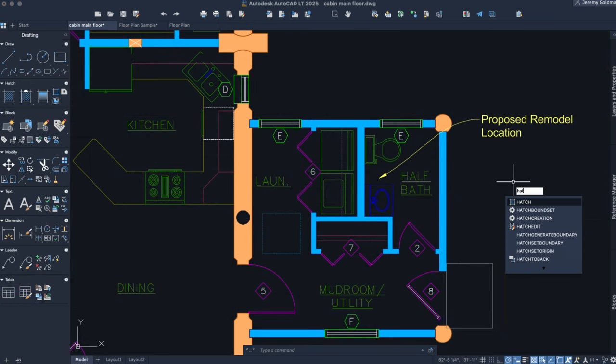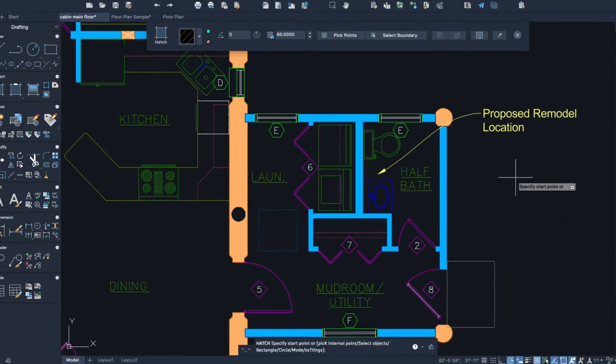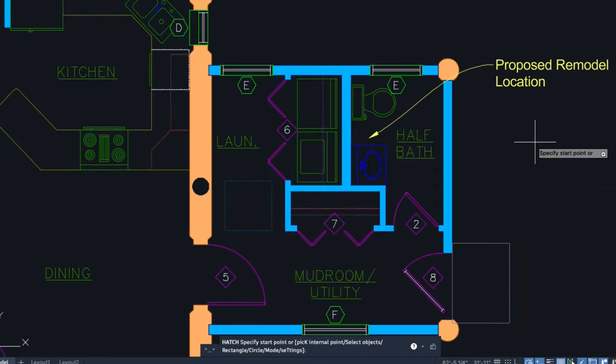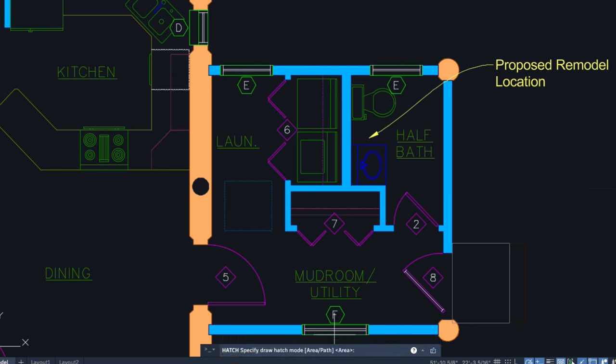Hatches can now be drawn without pre-existing boundary geometry. Create a filled shape using the rectangle or circle draw options, or hatch along a path using the Polyline option.